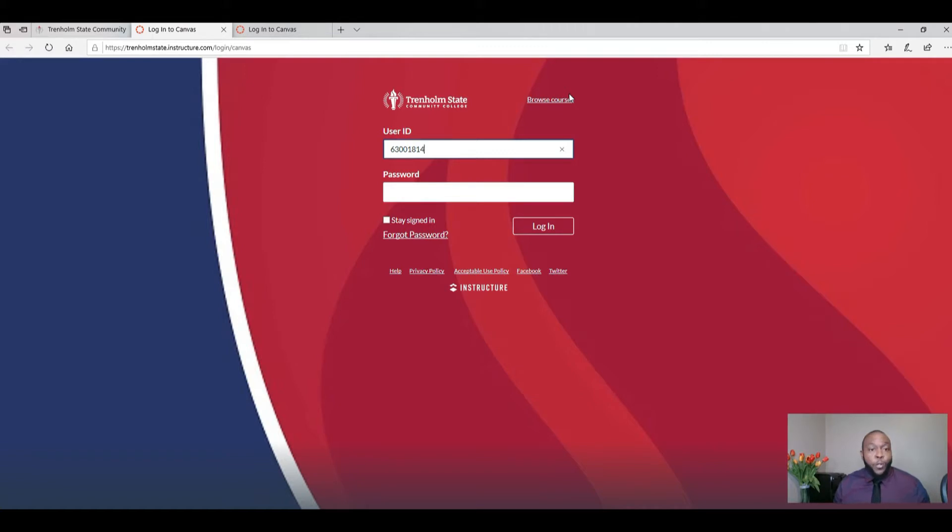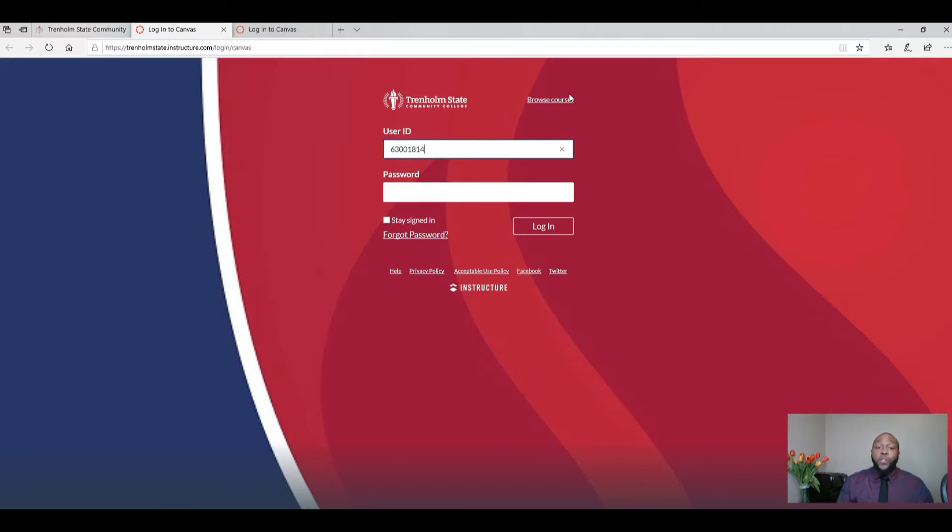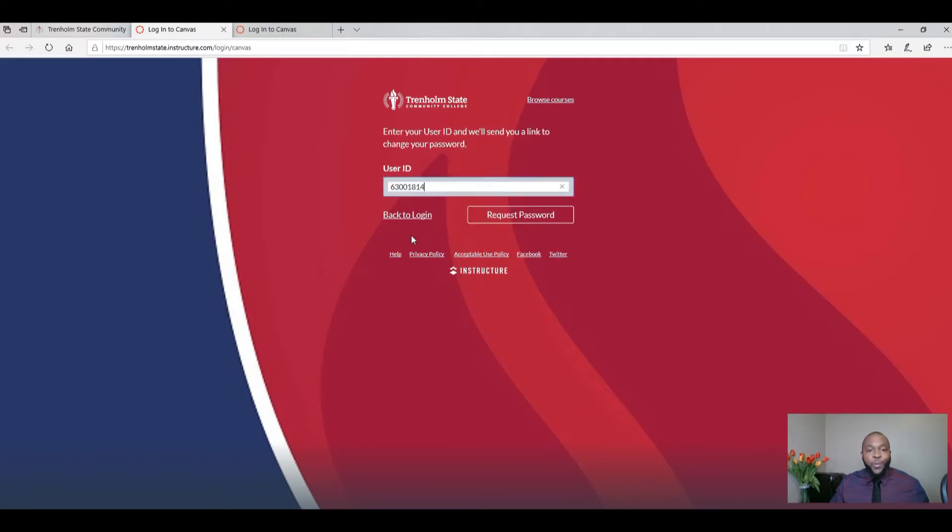It's going to ask you for user ID. Now for your user ID, you will select your student ID number. So whatever student ID number that has been assigned to you, you will enter that there. Because you don't have a password yet for Canvas, you're going to select forgot password.